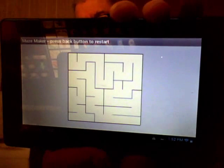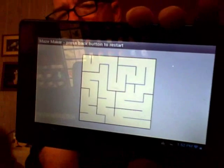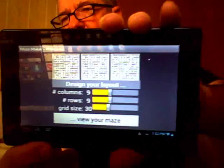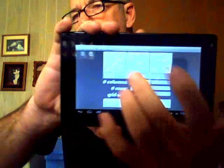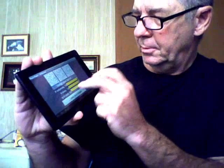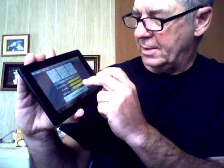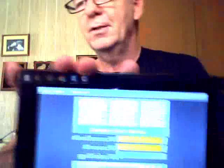And that's it for a simple maze. For a more complicated maze, you can go with a higher value on the rows and columns. If you make the cell size too large, it's going to be wider than the screen can display.